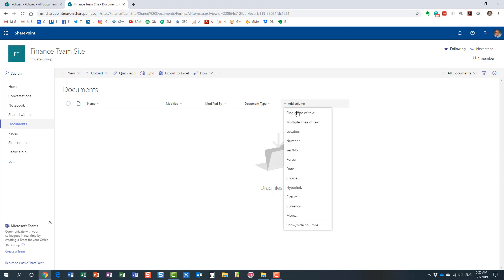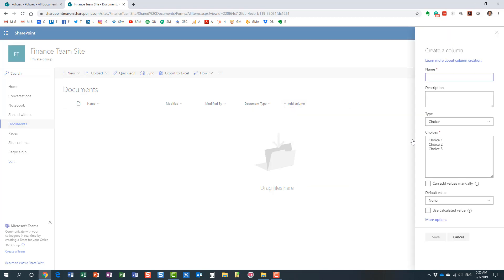Let's do another one. That would be another choice field, another drop-down with a client name. Let's create a few random client names. Perfect.